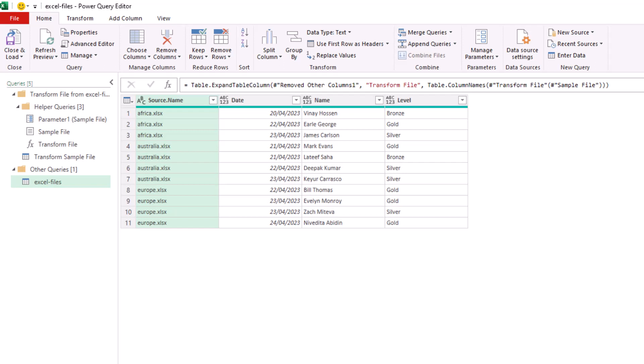At this point, we can continue with further transformations and load them into Excel. That is our first example and definitely the simplest way of handling different headers when combining files.